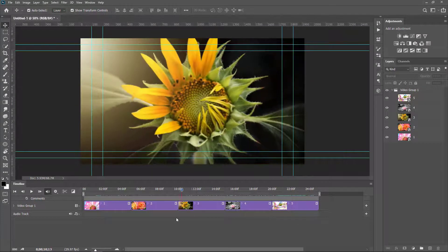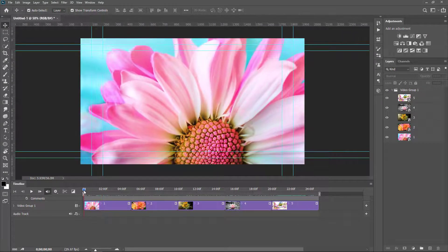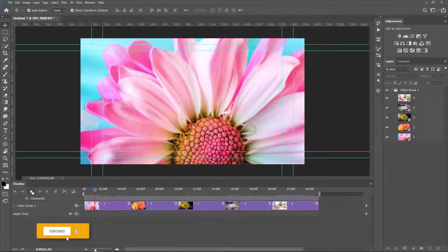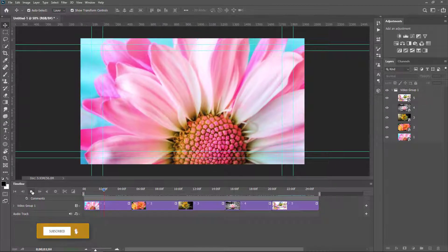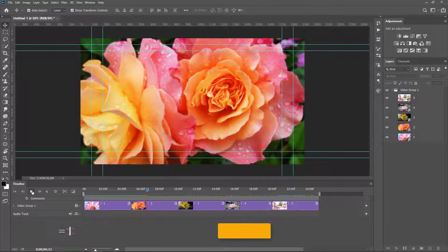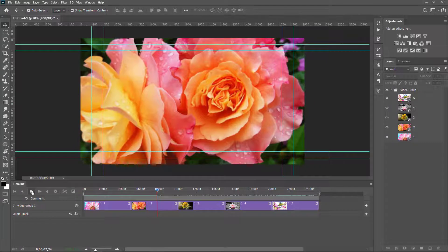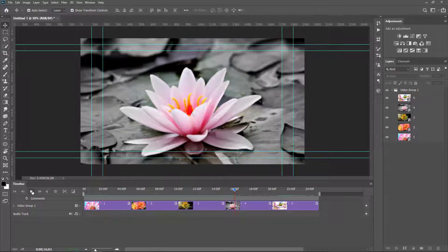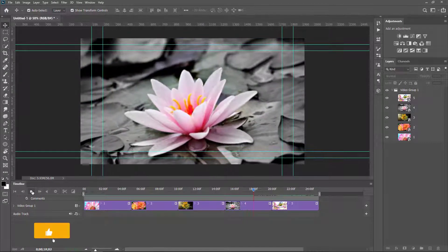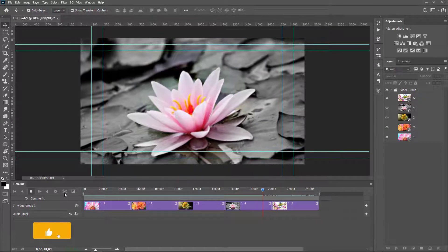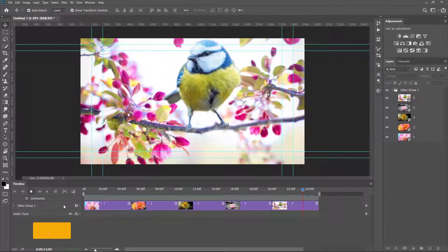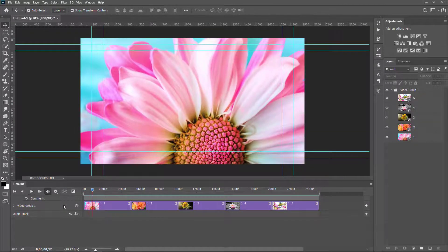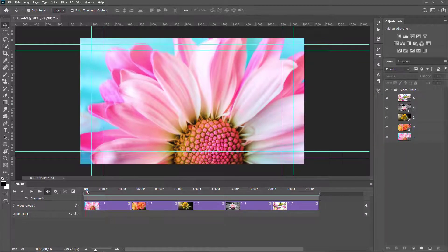I want to set the preview from the beginning, so I drag the playhead and play it. I am satisfied with this animation.